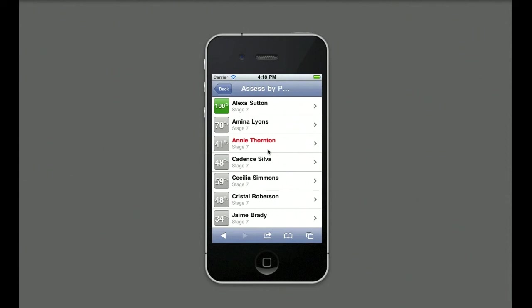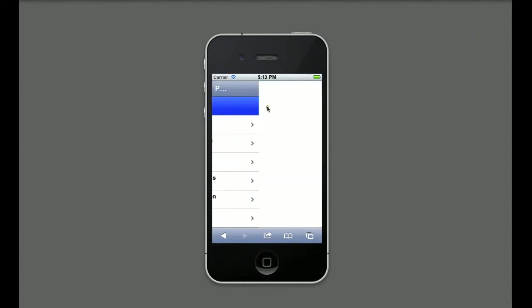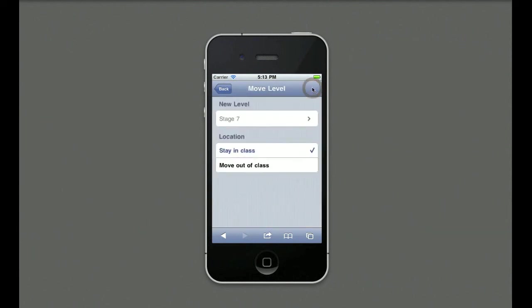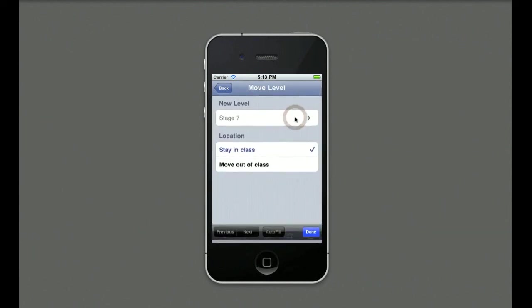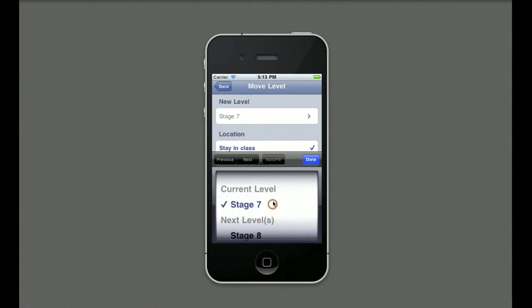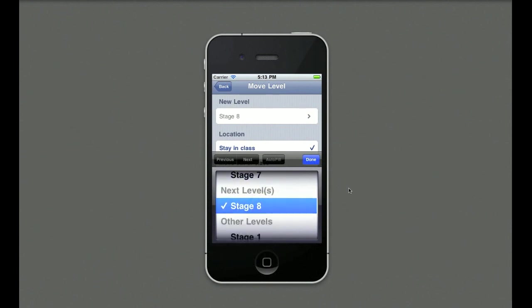Note that Alexa is on 100%. The teacher taps the child's name and then selects the Move button. She chooses the level she wishes the child to move to. The child is then flagged as ready to move.